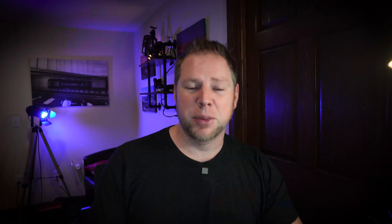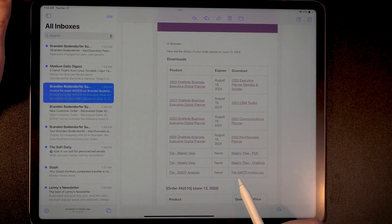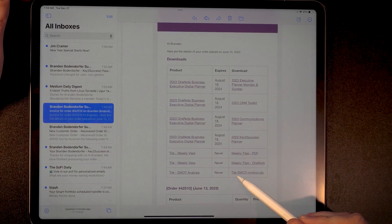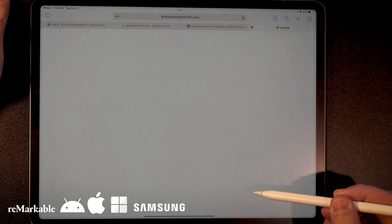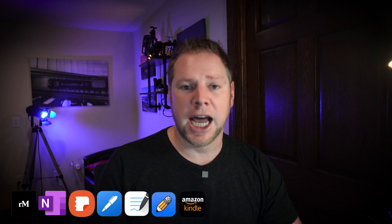First and foremost, you've already made that purchase. You have the email in your inbox and it looks like this. You can see down here in this particular email, we have our products and we have our download links. We want to click on the SWOT Analysis tile, and if we click on that, it's going to download a zip file. Now it's important to know if you're using the tile with OneNote, you're going to want to do this from your computer and follow our installation instructions on how to import OneNote notebooks.